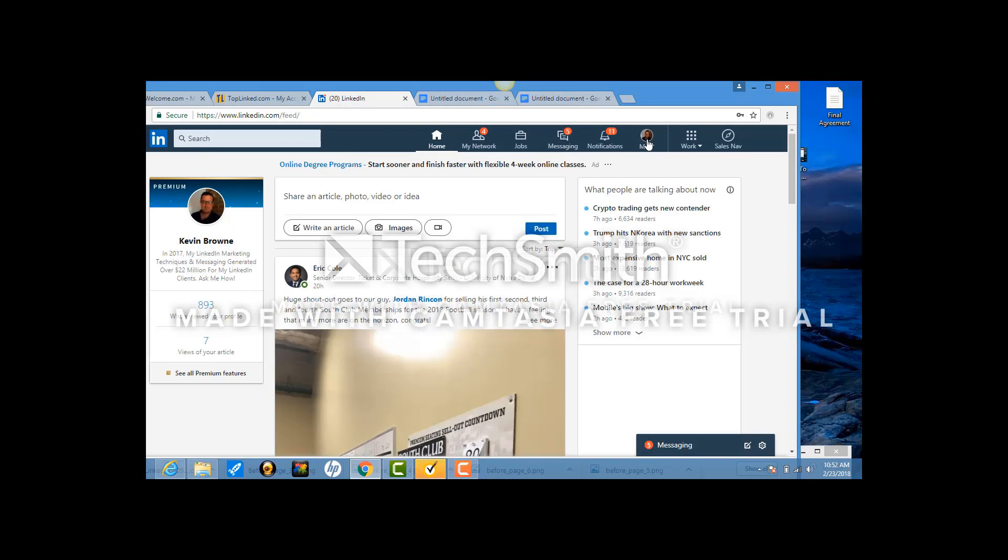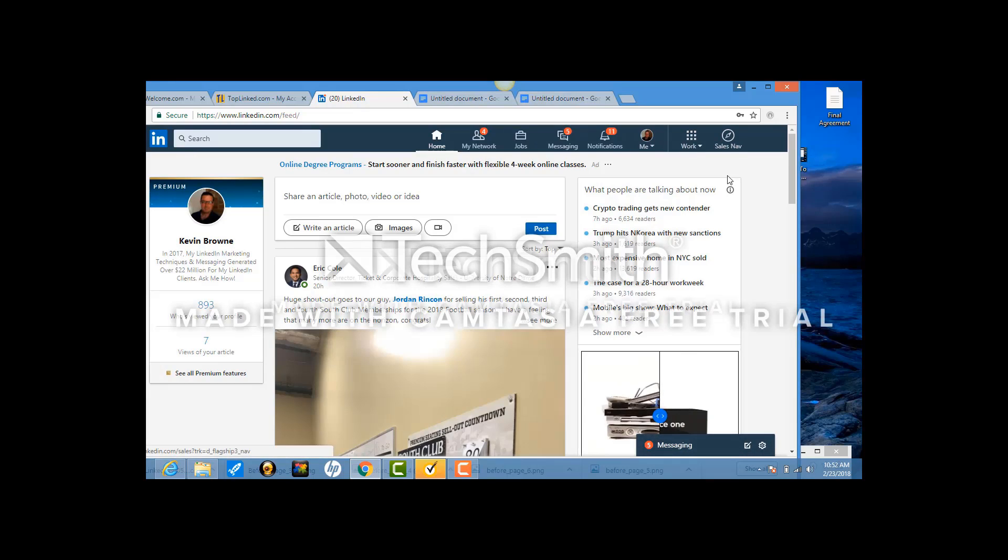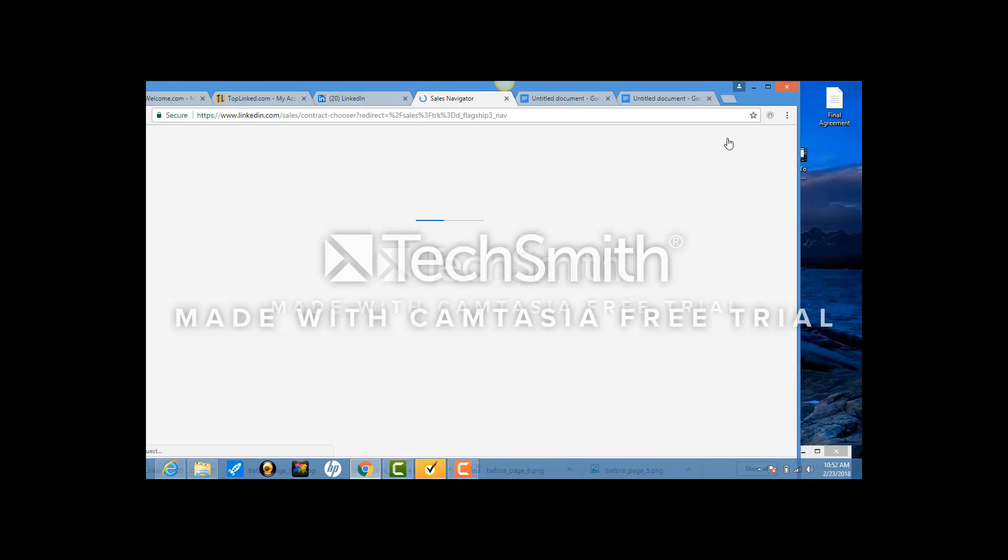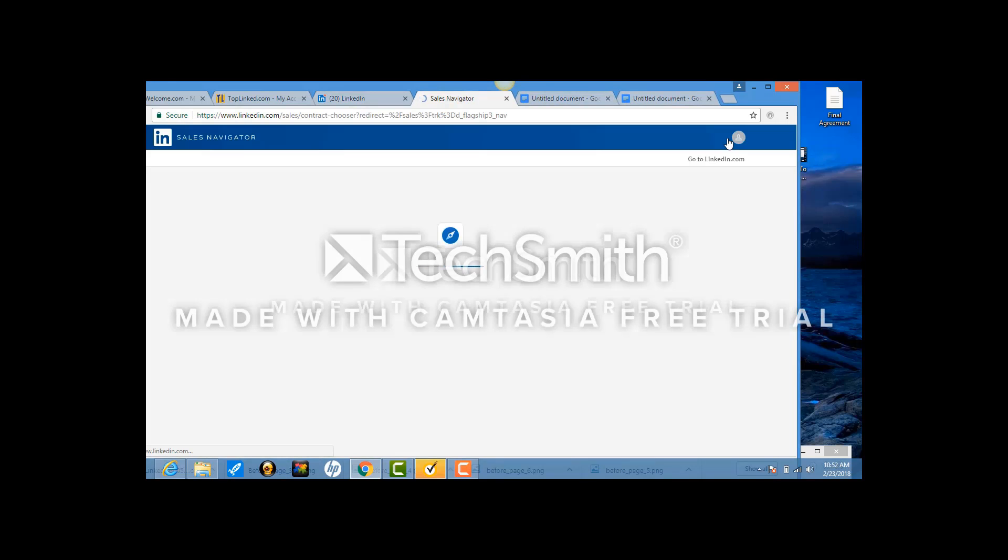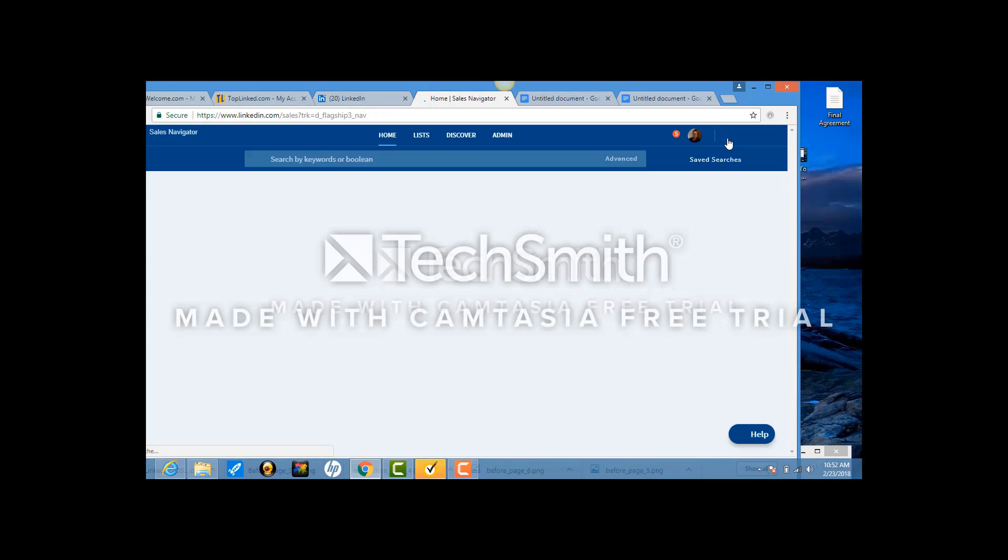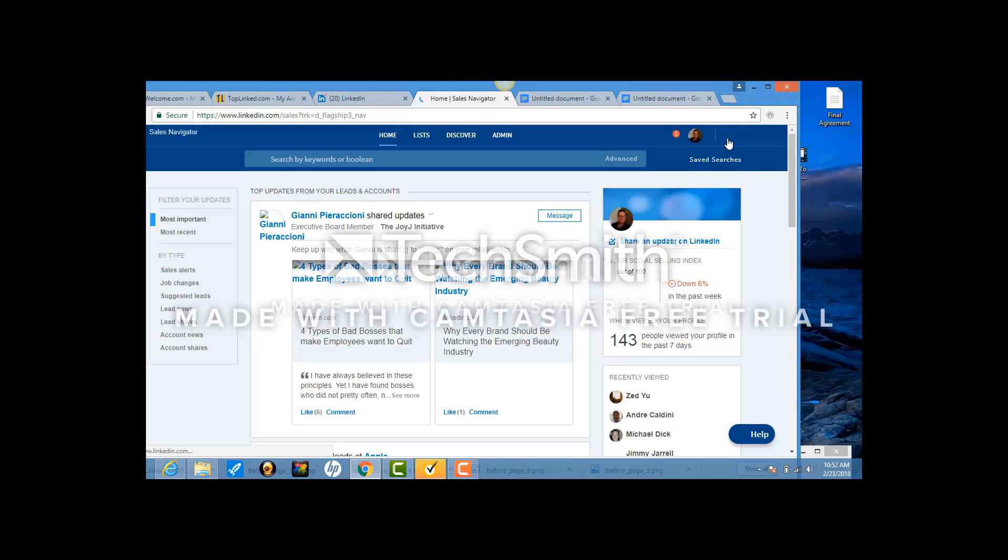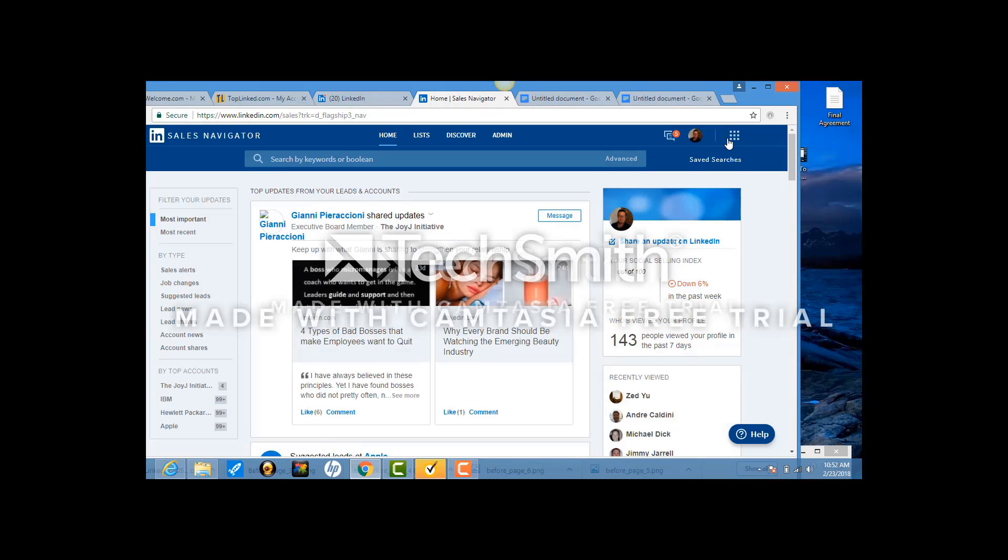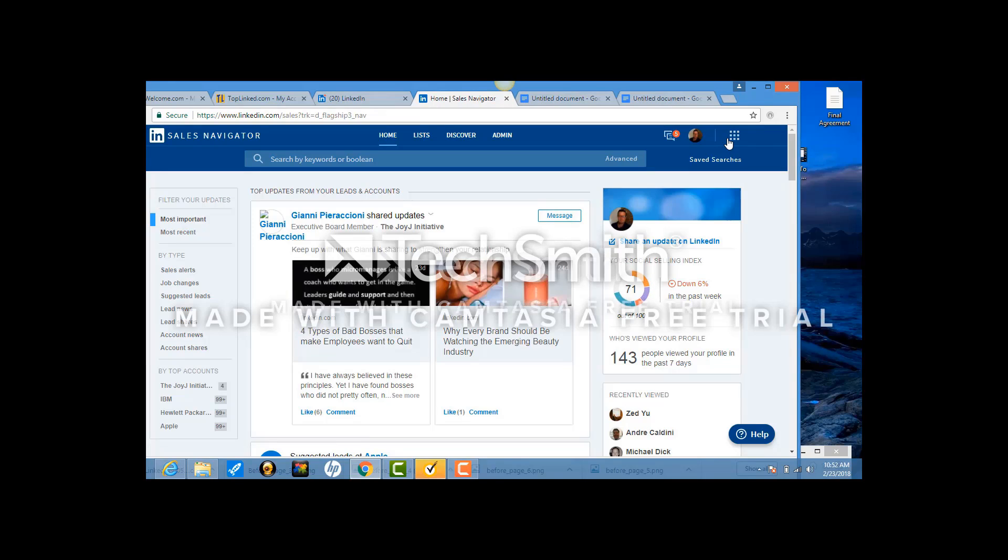On this page, you see this button here which says Sales Navigator. You want to click that. This is a different piece to LinkedIn, and this is where we have to be.